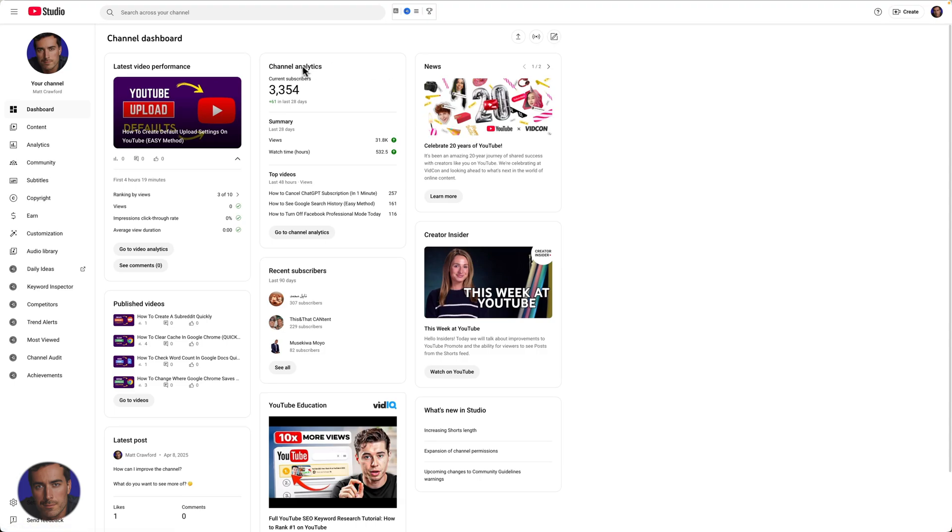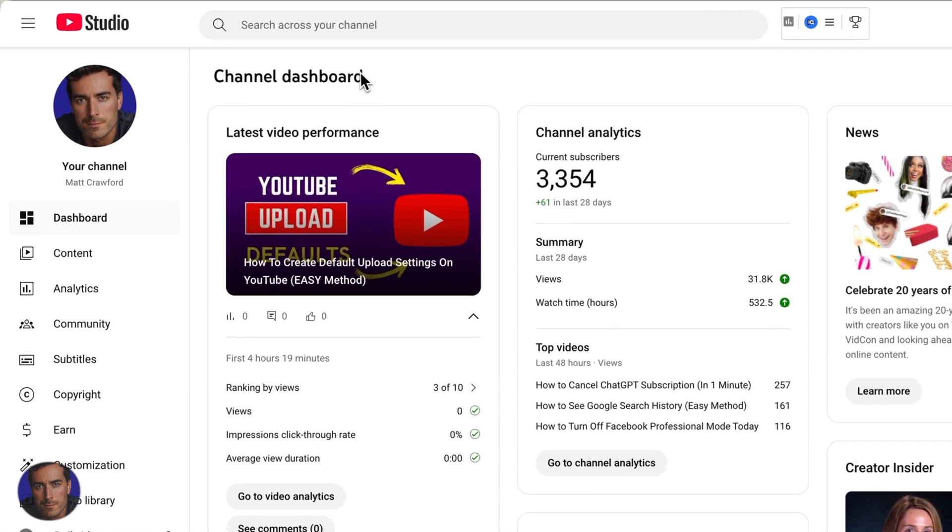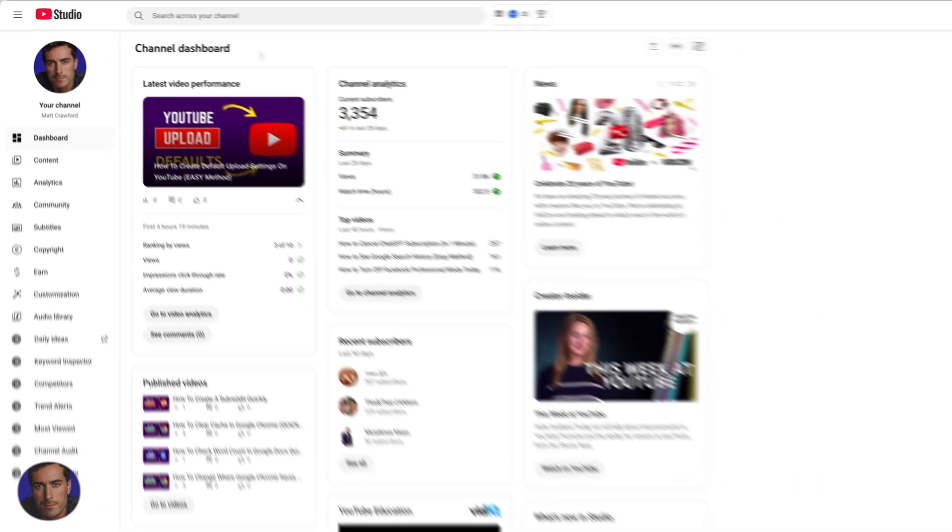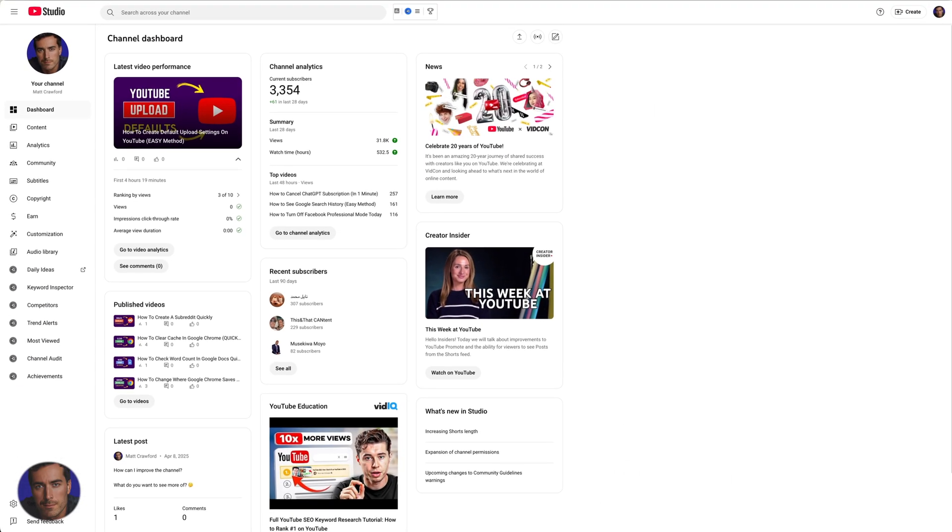This is Matt and this is a quick video on how to disable comments on a YouTube video. I'm right here on the channel dashboard section of my YouTube studio. Once you're logged in and you're into your YouTube studio,